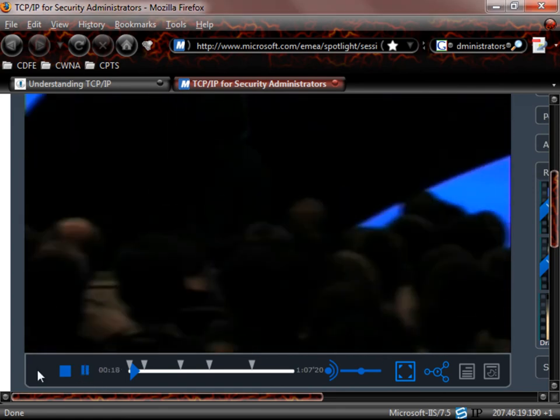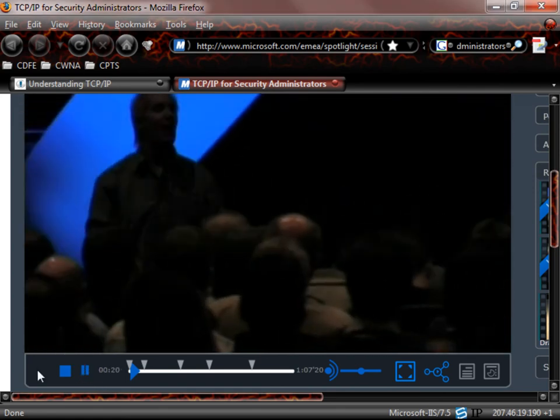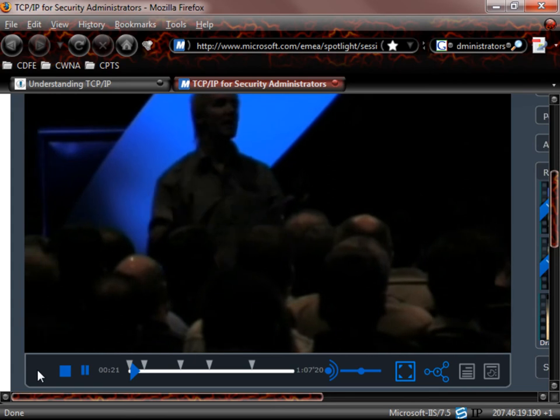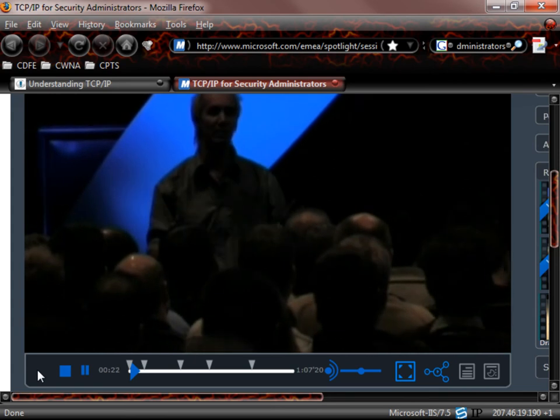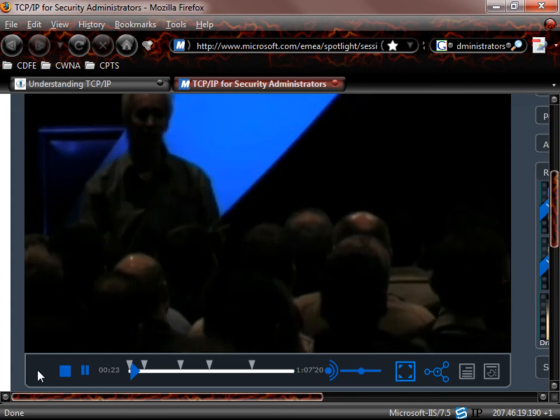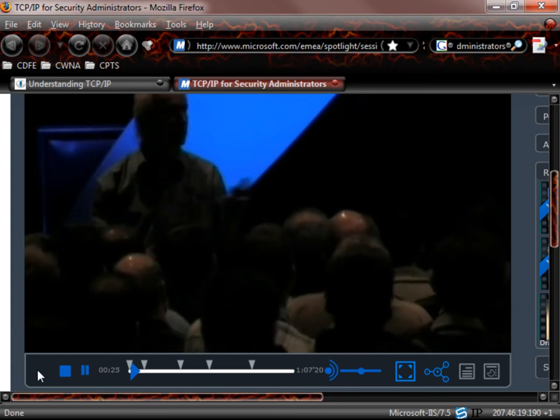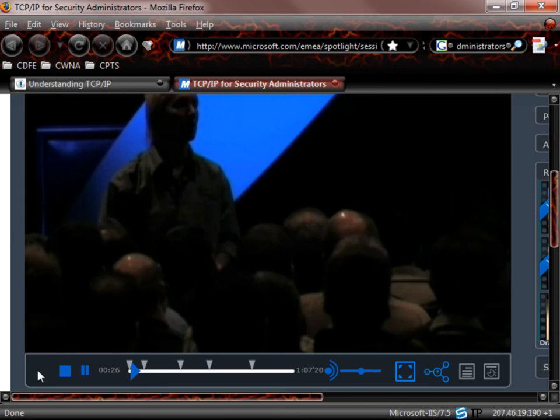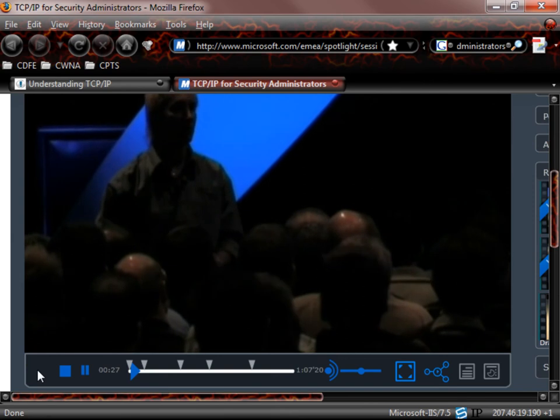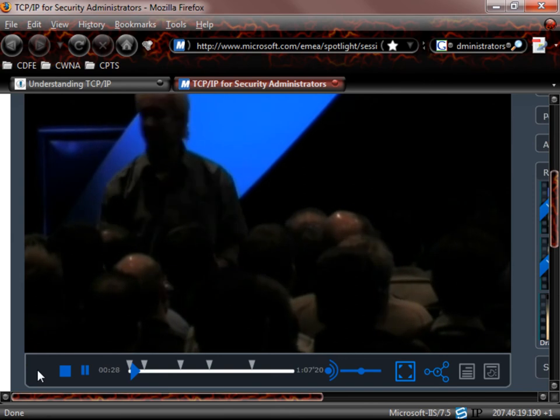Very frequently, I get this question from people. Steve, how can I become a security expert? People ask me this. What do they need to know to be good at security?